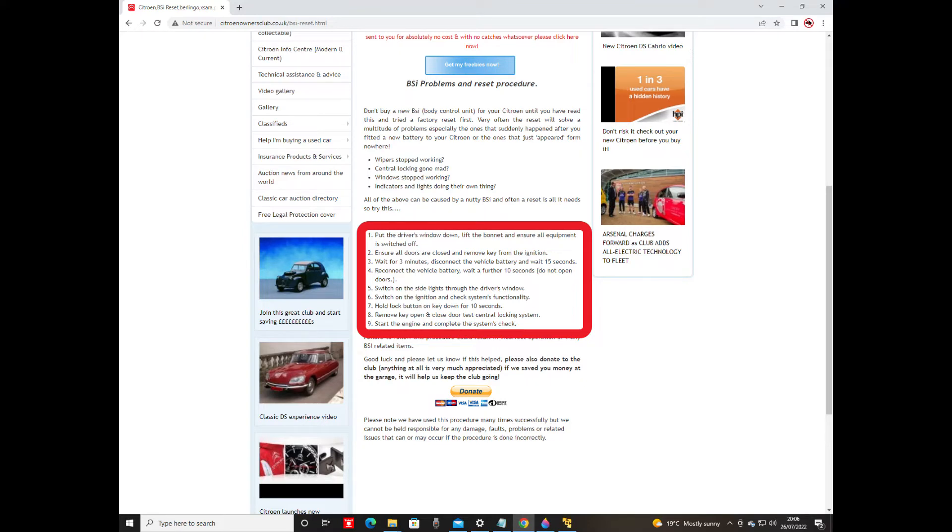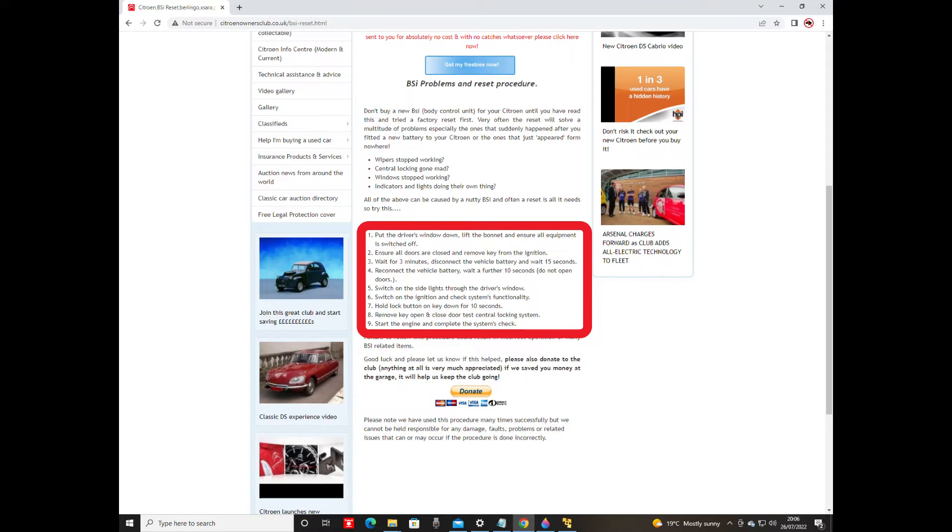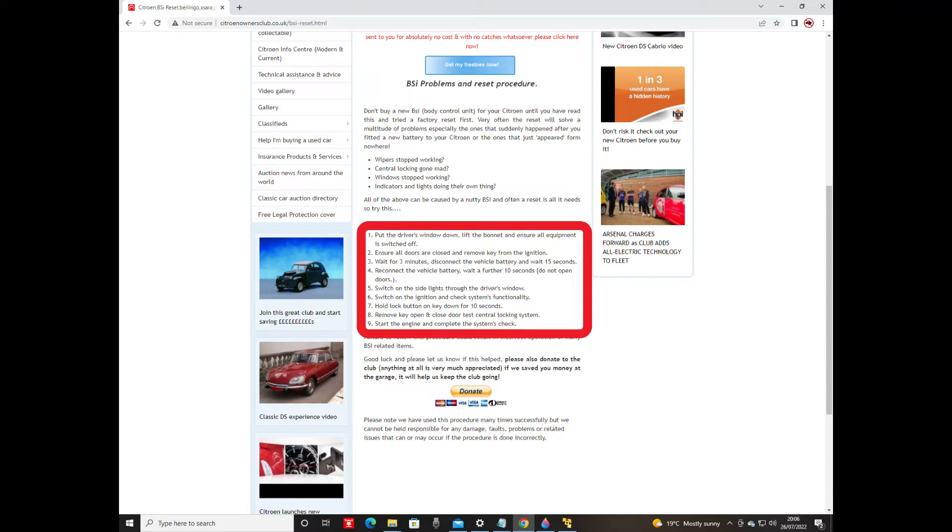But I found a BSI reset procedure which you have here. I don't know what you're watching this on and whether you can read what it says there, so I will just tell you the procedure for resetting the BSI, which can cure all sorts of problems. It says from windscreen wipers stop working, central locking going mad, windows stop working, indicators and lights doing their own thing. The BSI can cause a whole manner of knotty problems if it isn't reset properly when you tinker with the battery.